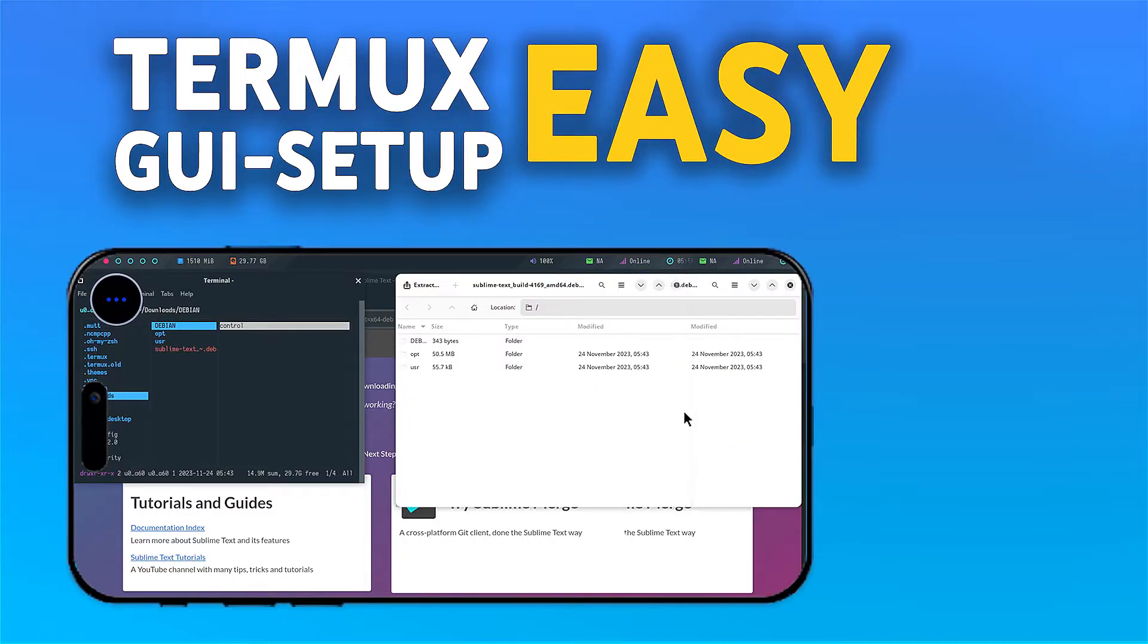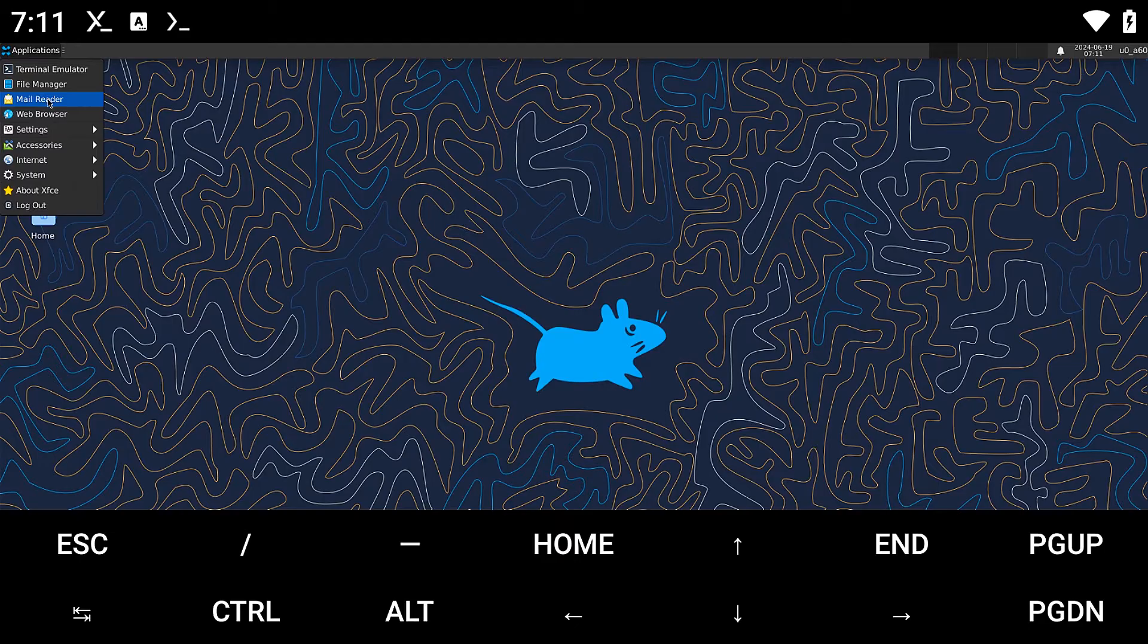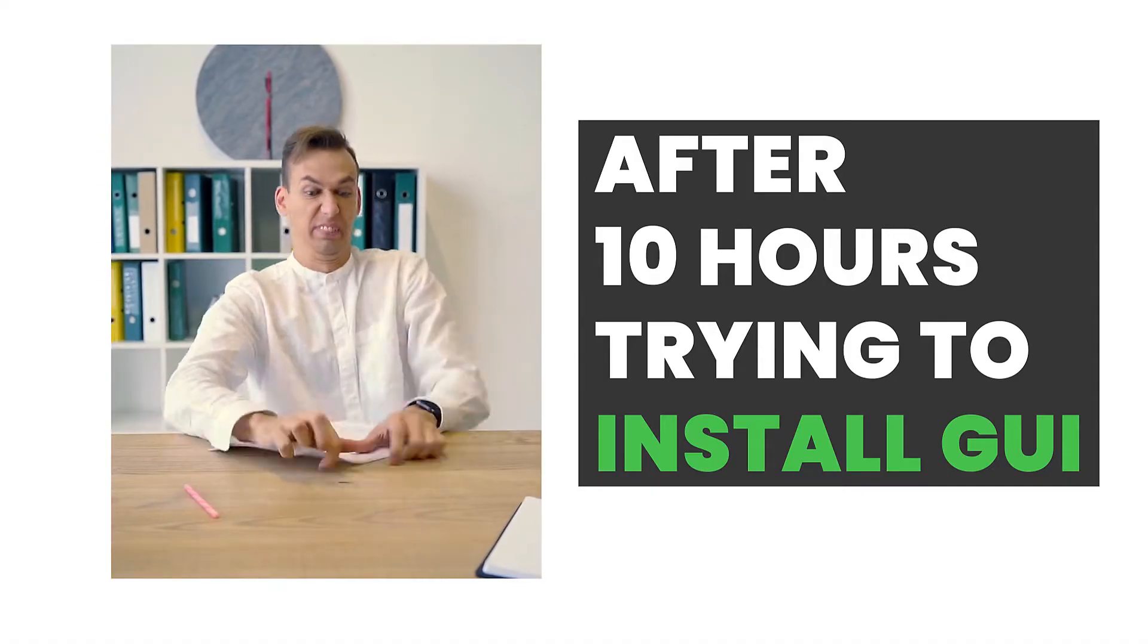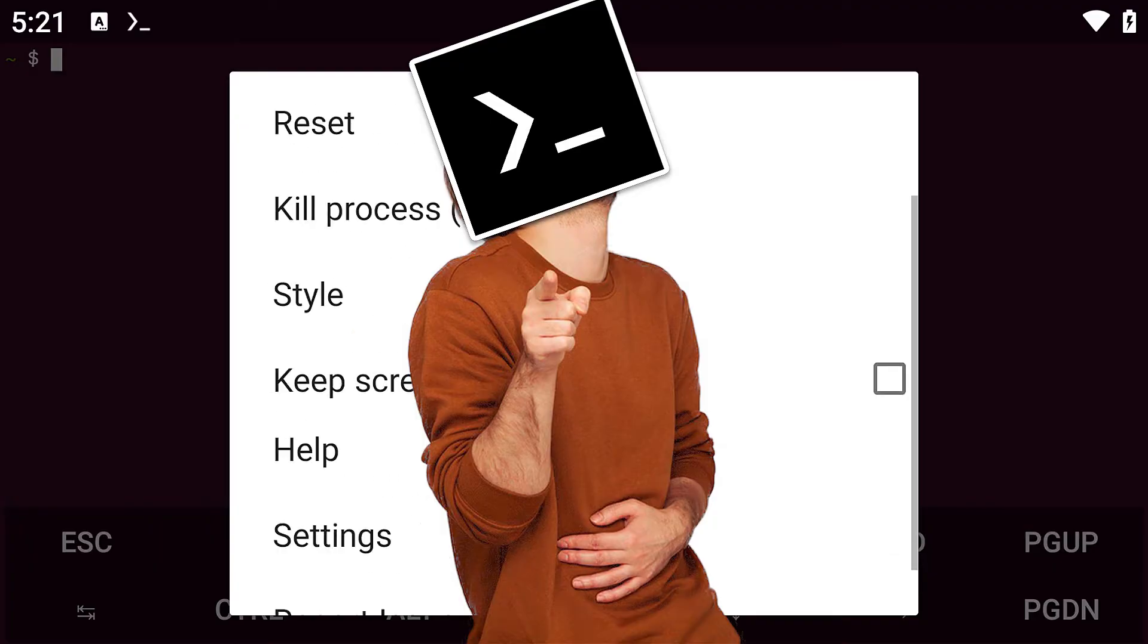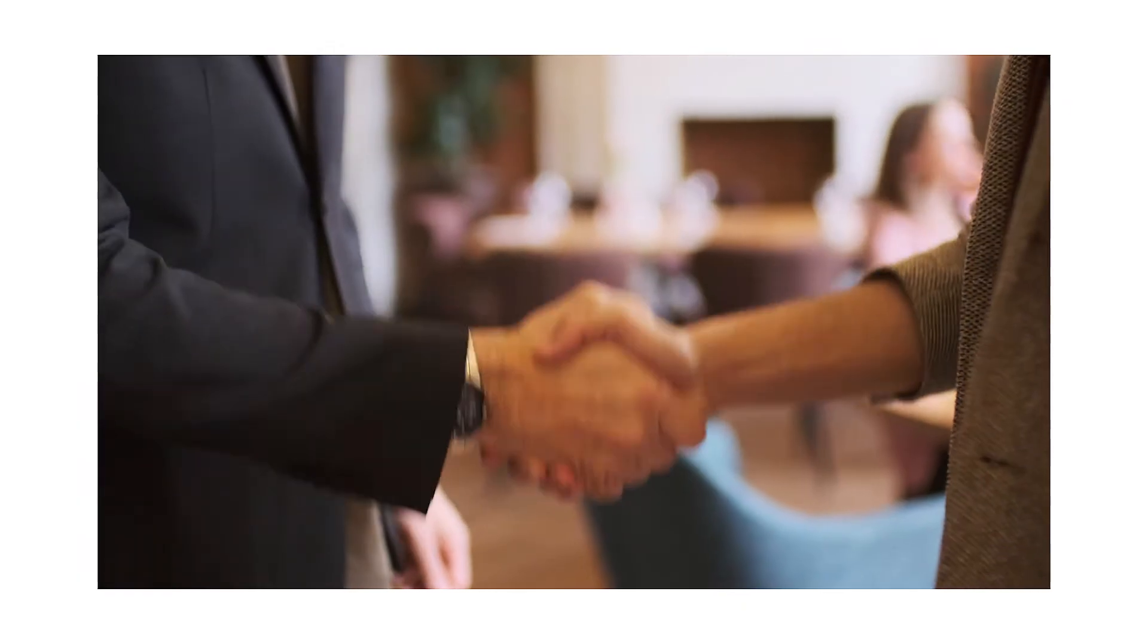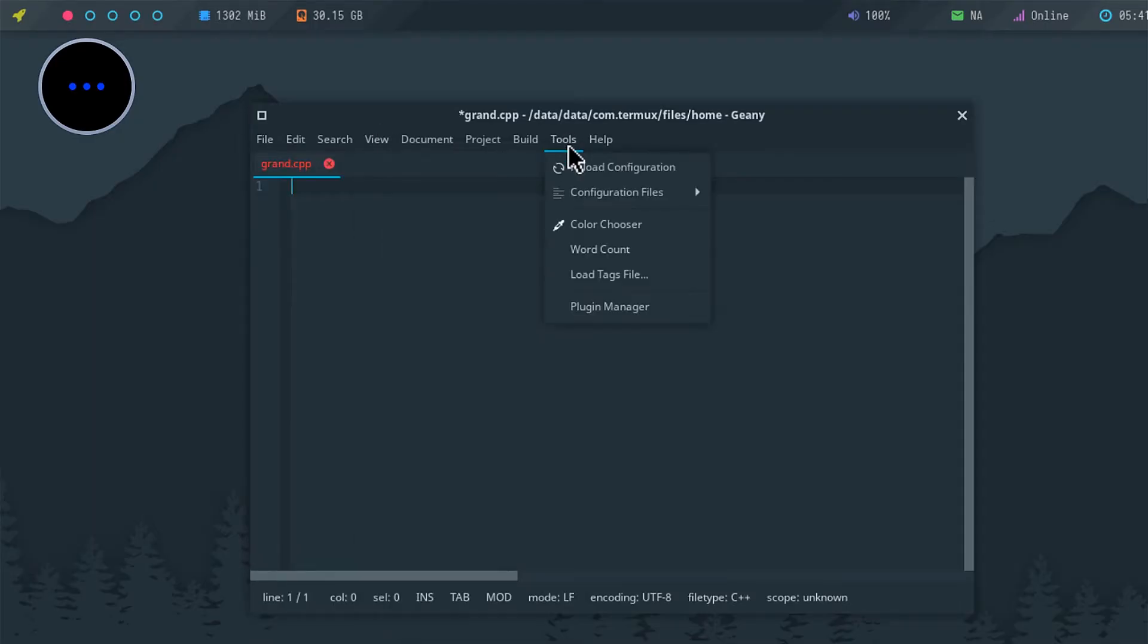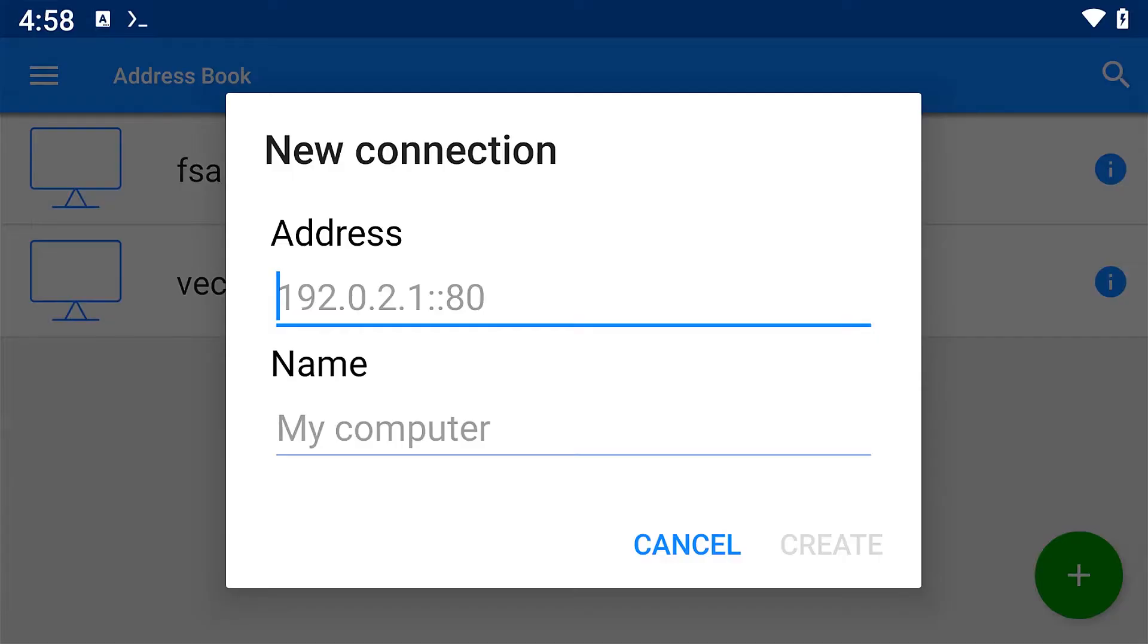Here's the easiest way to install a graphical user interface on Termux. Installing a graphical user interface on Termux can be a headache. If you're not dealing with errors and broken pipelines, then you're most likely getting stuck with issues like you don't have root access or you're not a root user. But I've got you. In this video, I'm going to show you the best and easiest way to install a GUI on Termux, and the best part is you don't need to root your device and void your warranty to do it.